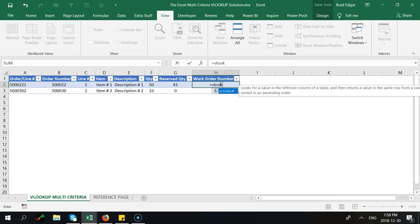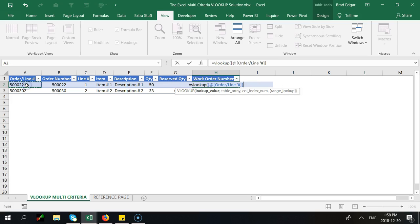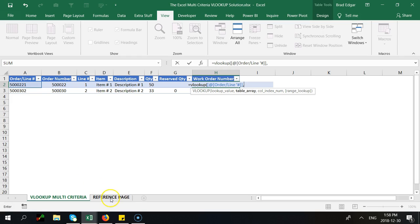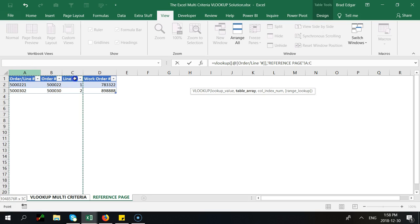So VLOOKUP and of course when you're using formulas in Excel it actually gives you a little bit of help here. It tells you what you want to do. So the lookup value that we want to look at of course is the order slash line number so I'm going to select that. The second thing we want to do, so I hit comma there, we're going to get the table array that we are looking up against. So we're going to go to the reference page and we are going to select the entire area.